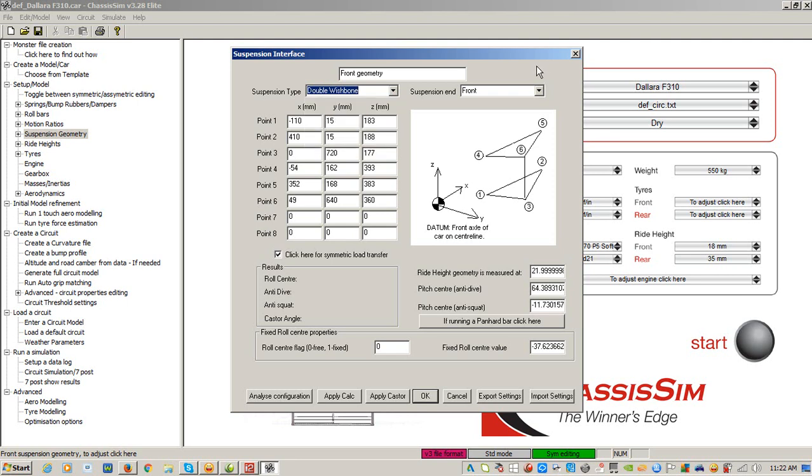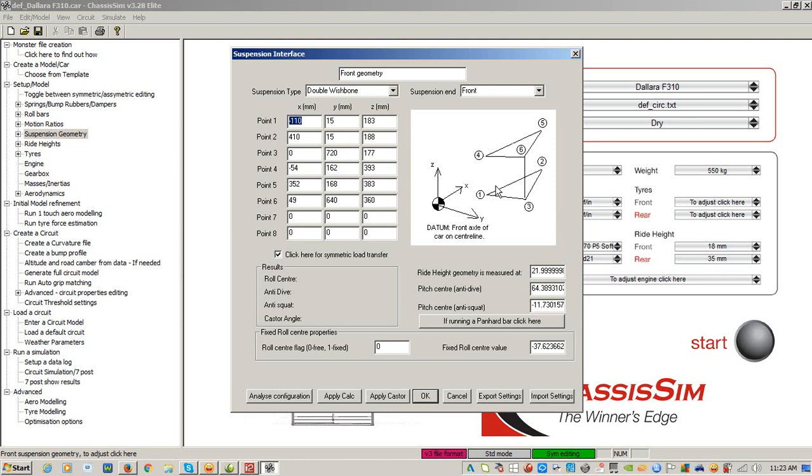So what we've got here is our point coordinate system. Now, in ChassisSim, your datum is the front axle centerline of the car on the ground. I cannot stress that point highly enough. All you've got to do in this particular example is fill in your X points which go back along the car, your Y points which go to the lateral coordinates which go positive to the right,